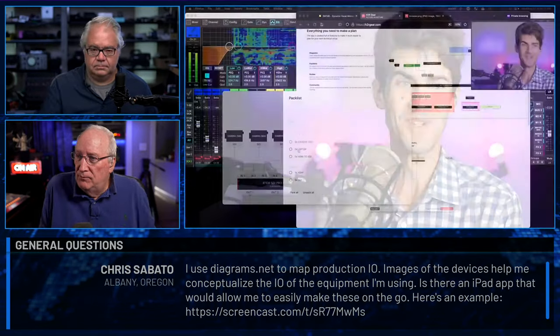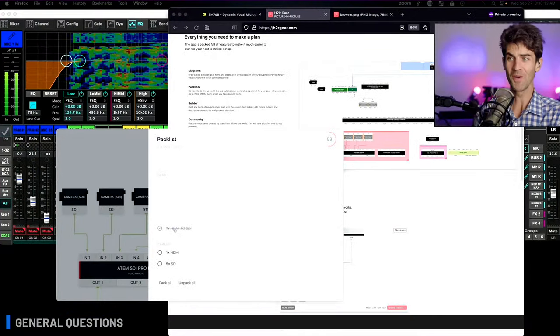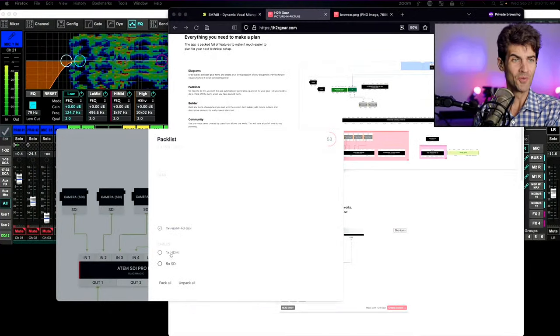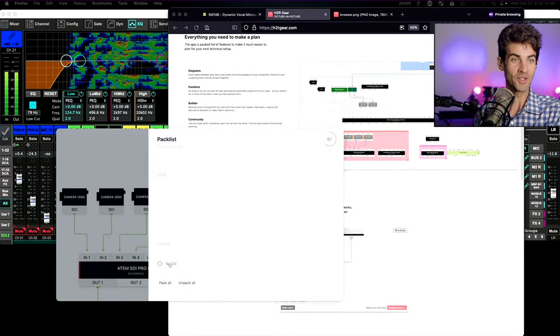Chris Sabato from Albany, Oregon uses diagrams.net to map production IO — images of devices help conceptualize the IO of equipment. He's looking for an iPad app to make these on the go. Friend of the show John Barker has a website H2R Gear that does exactly what you're describing. It should work fine on your iPad. The other one often used is OmniGraffle, which has both an iPad app and a Mac OS app.